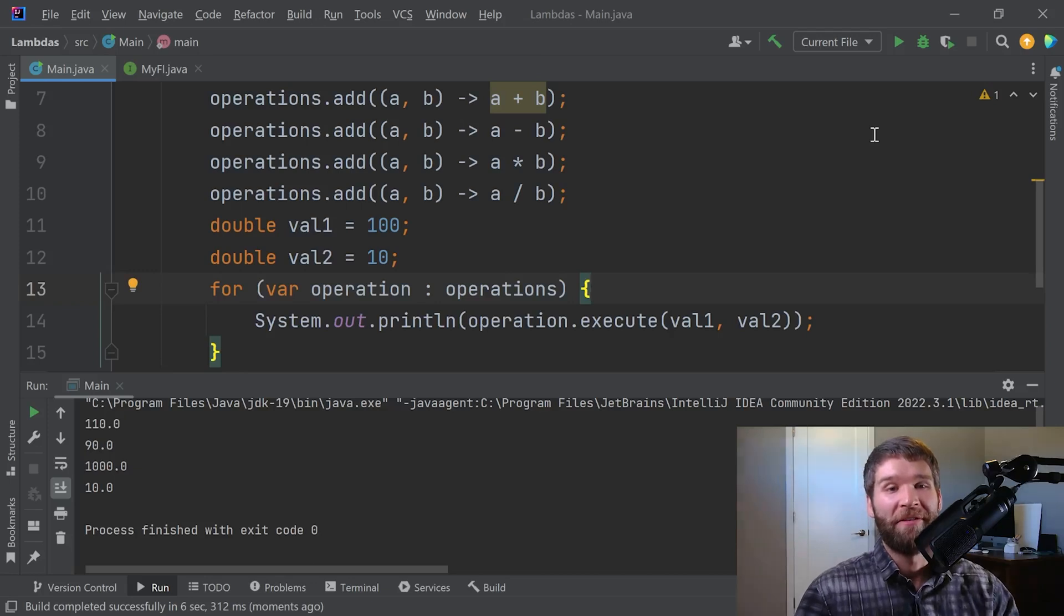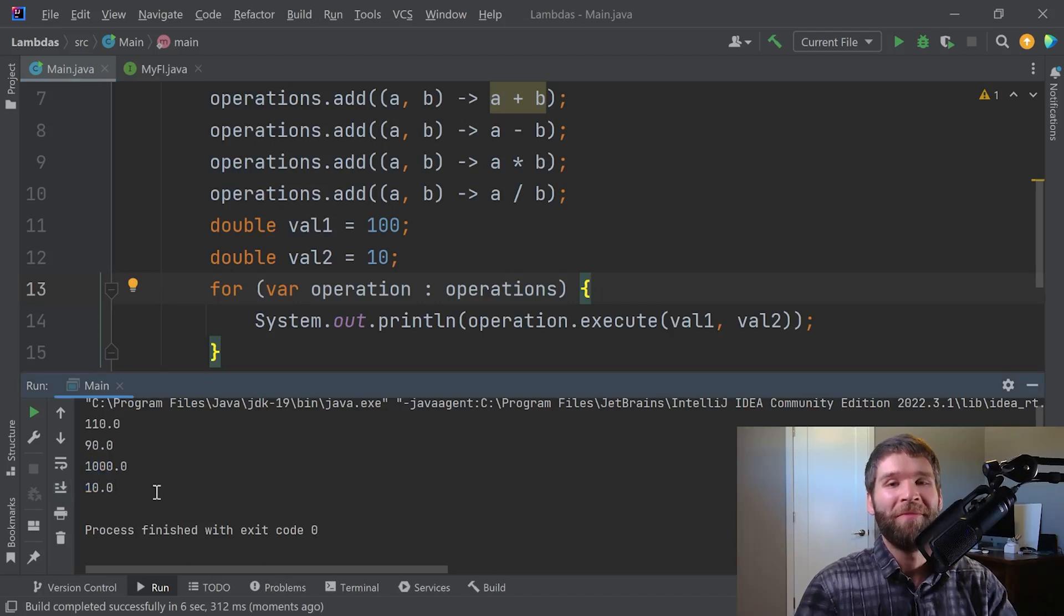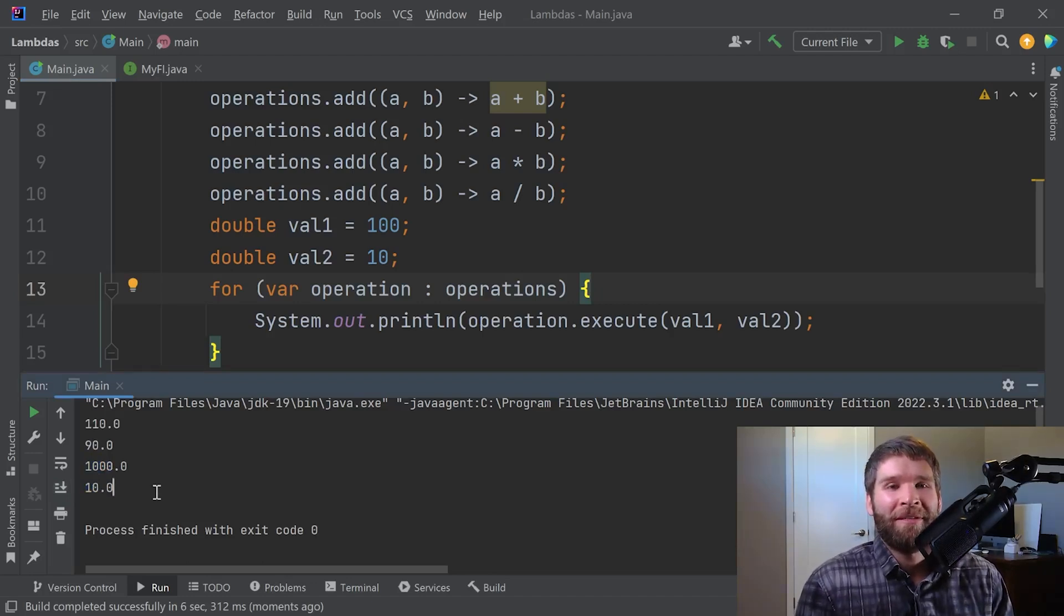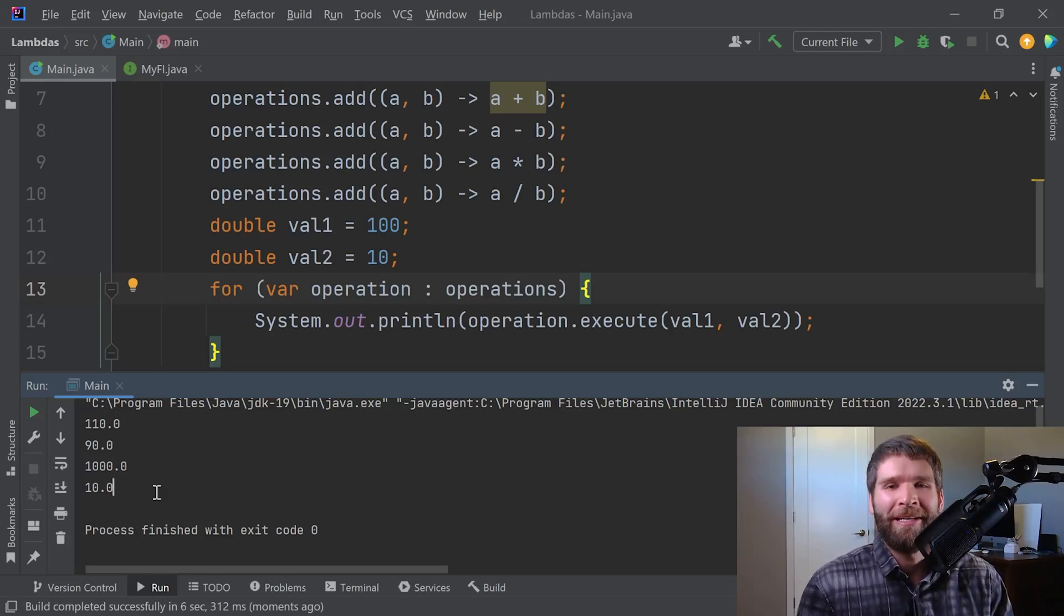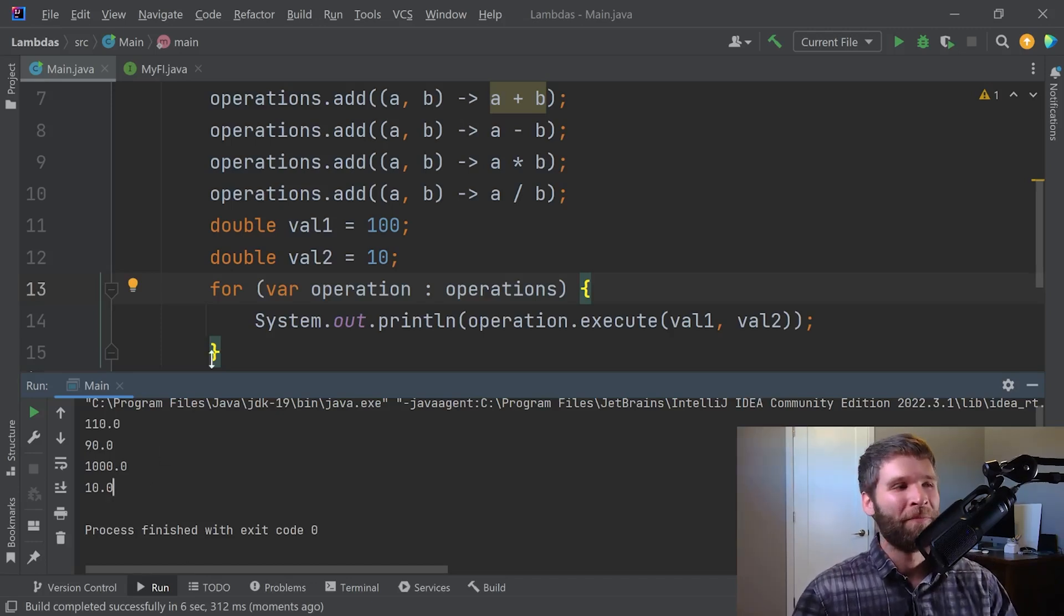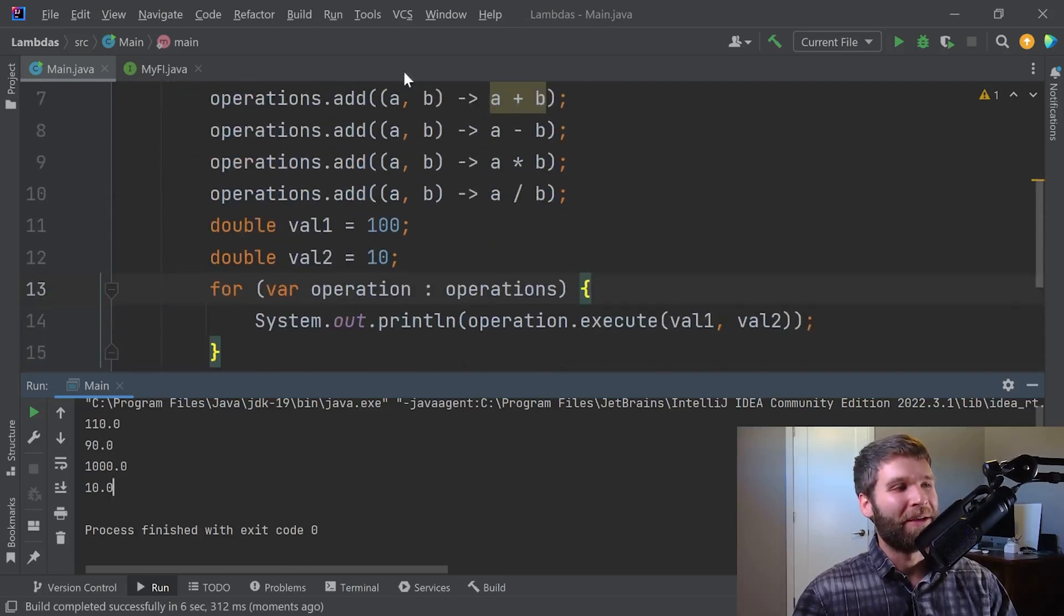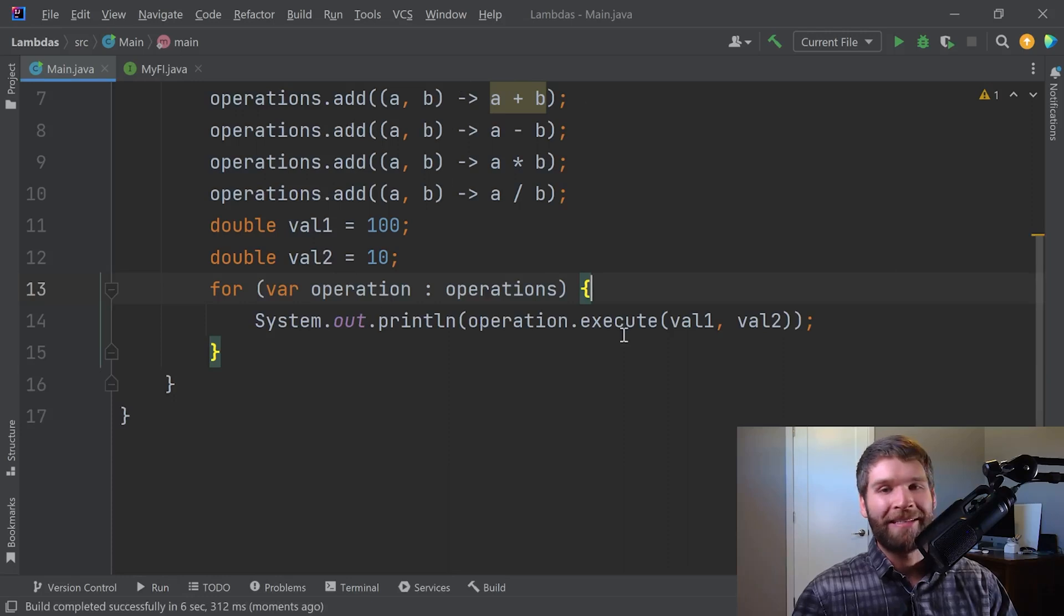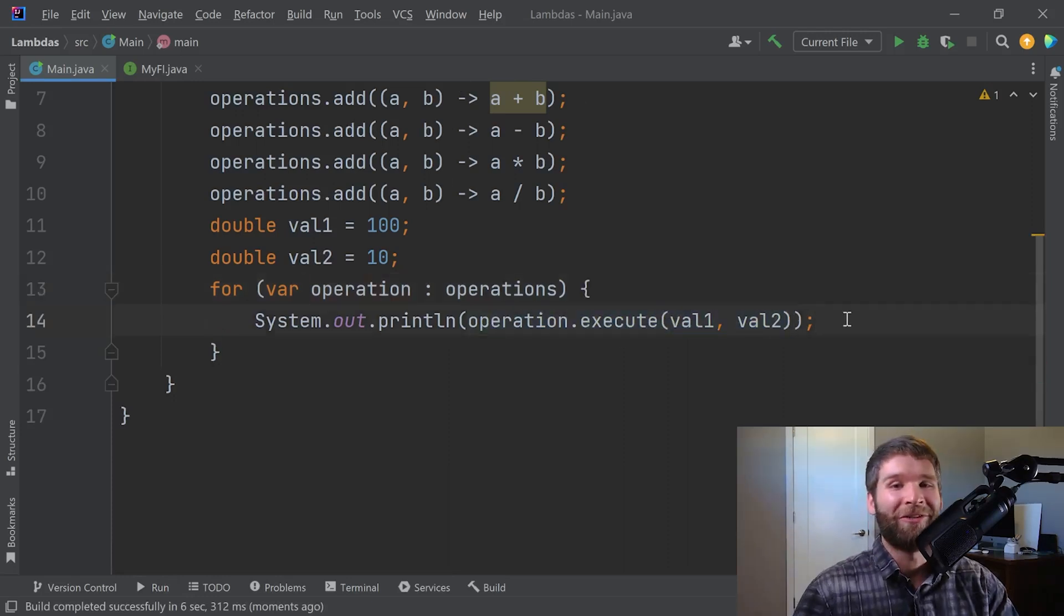So then when I run this code, I get the various values I expect. Addition, subtraction, multiplication, division. So this is a good example of how lambda expressions can be pretty powerful with how they can be used and how to clean up your code and make it pretty easy to read. Because what this is saying is I want to create a list of operations, and then I want to execute all those operations on my code. And then the actual code to do that is really straightforward.